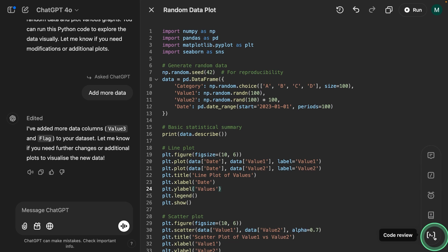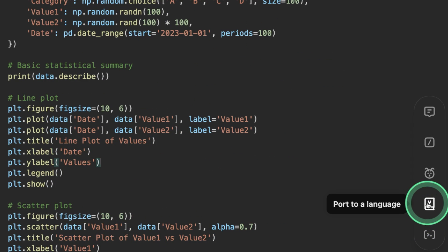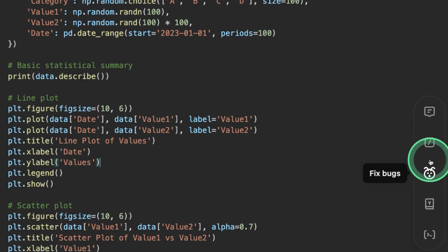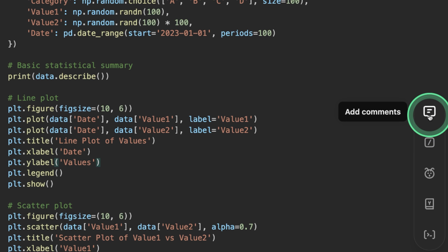At the right bottom corner, you've got code review, port to language, fix bugs, add logs, and add comments.